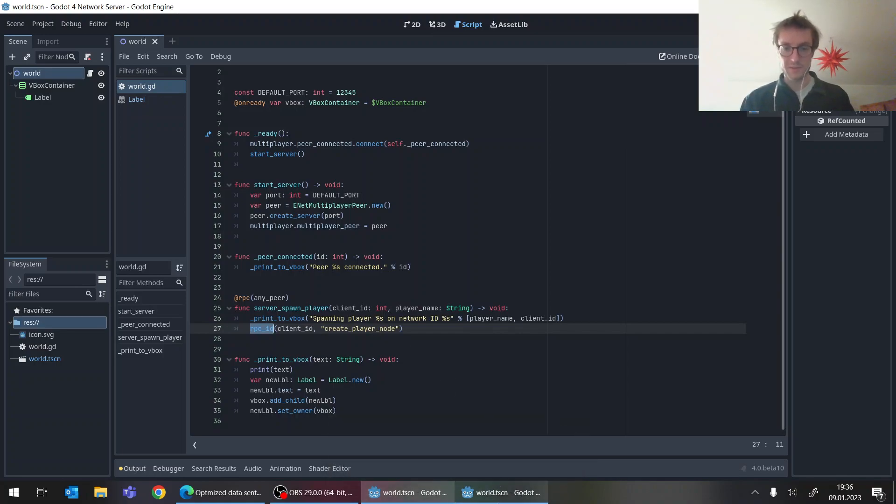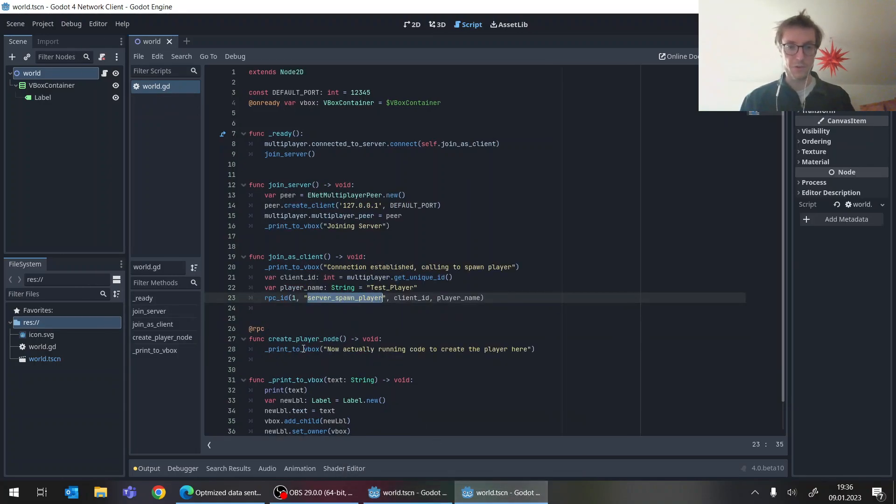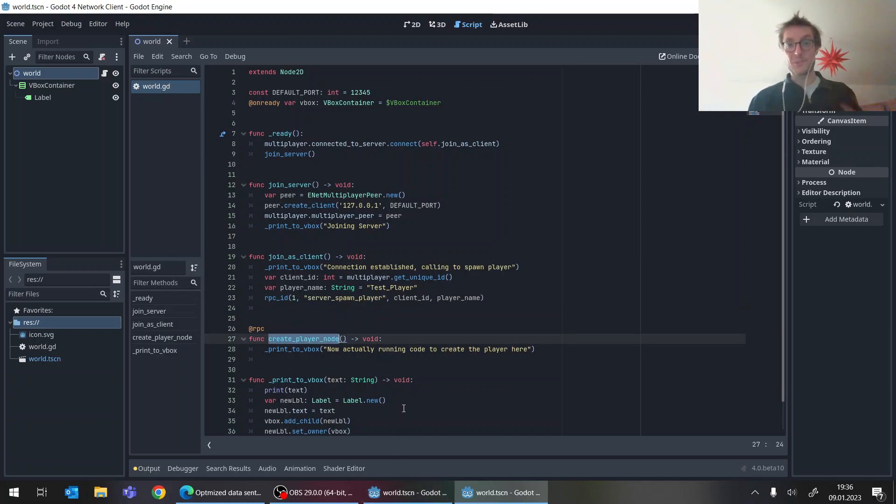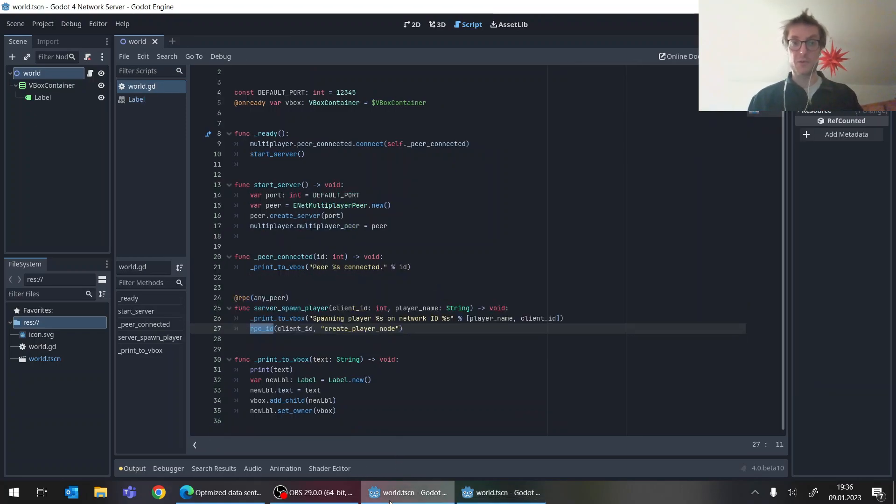But in this example just back to this connected client saying, okay now please create the player nodes. And this method of course then is present here.